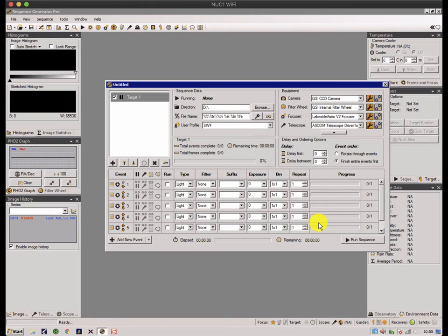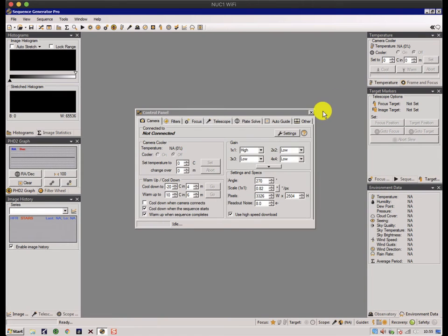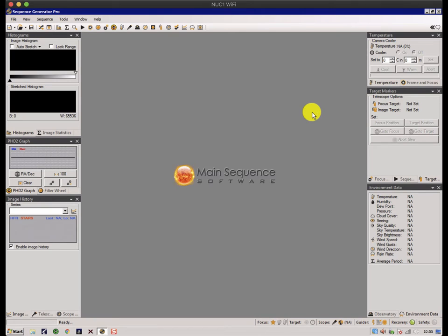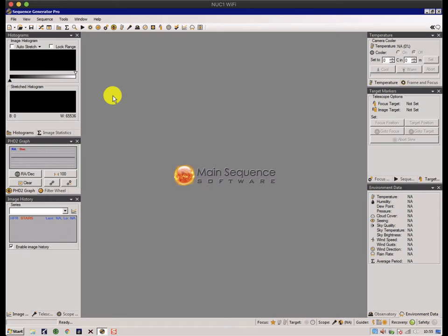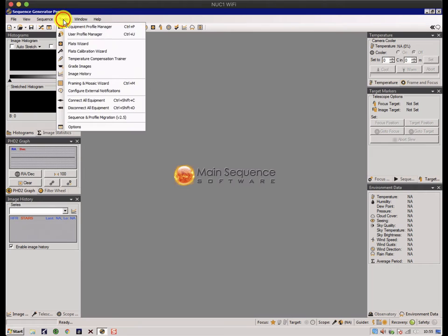We'll come on to each of these in their own time, but for now what I want to do is just take you through some principles and the principles of creating a sequence in the most reliable way. In common with some other programs, the best way of creating a sequence is to build on a foundation, and that foundation is based on the equipment that you have. There's something in the tools section called the equipment profile manager and the user profile manager.